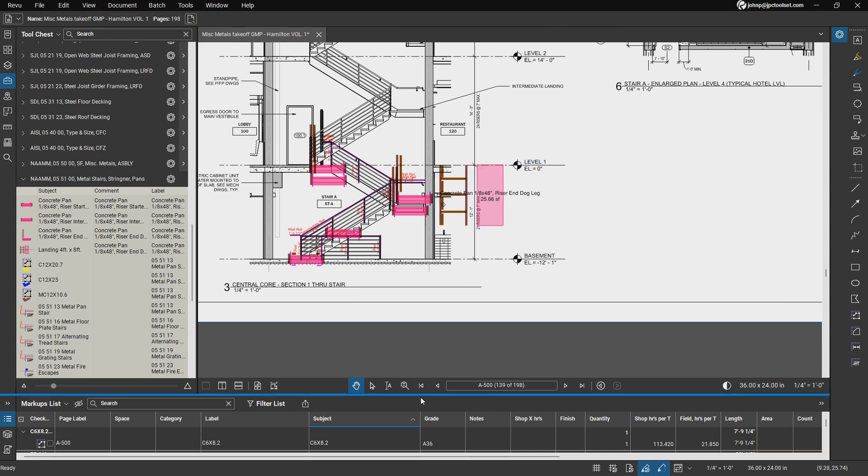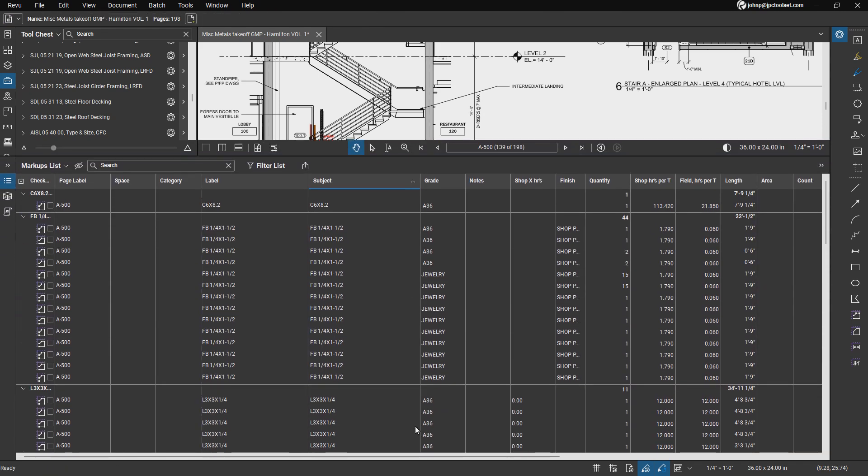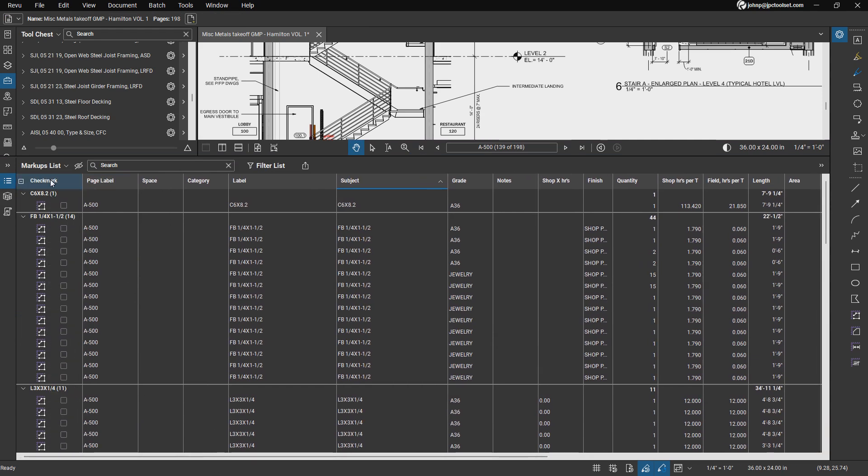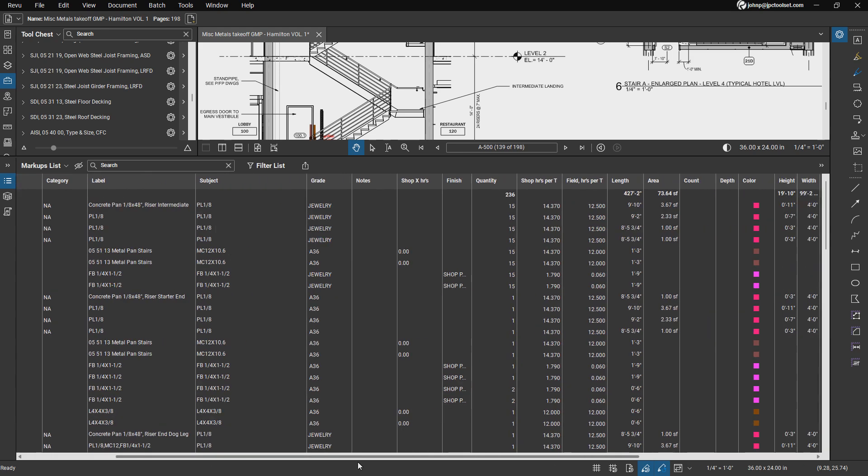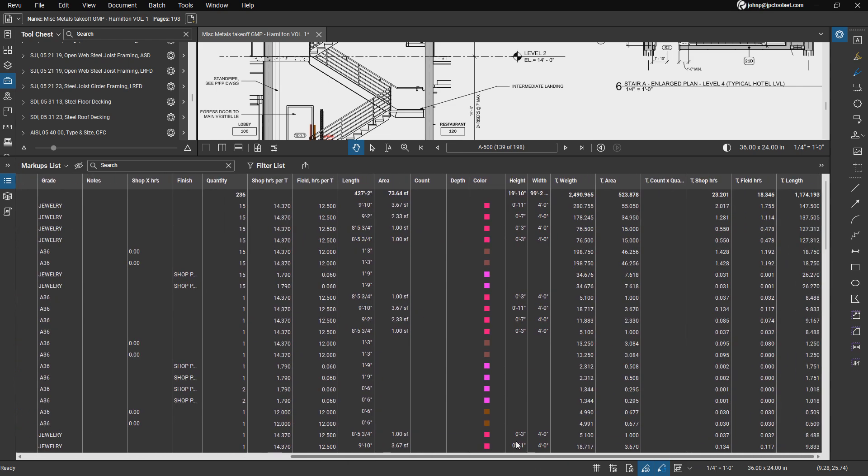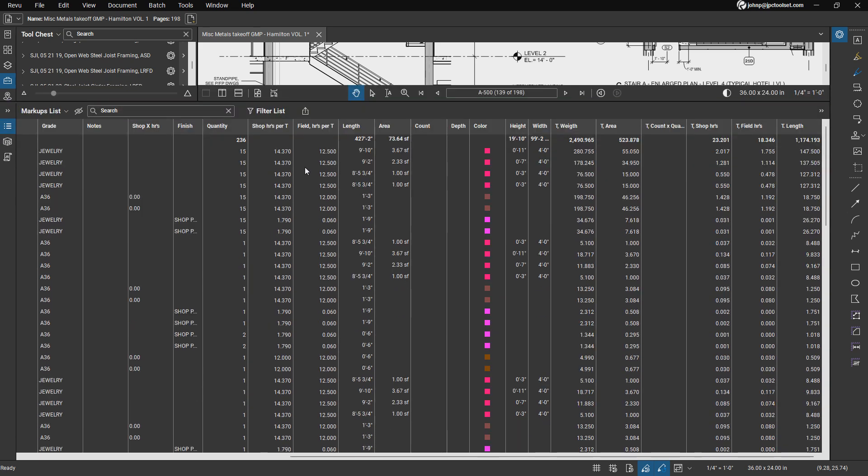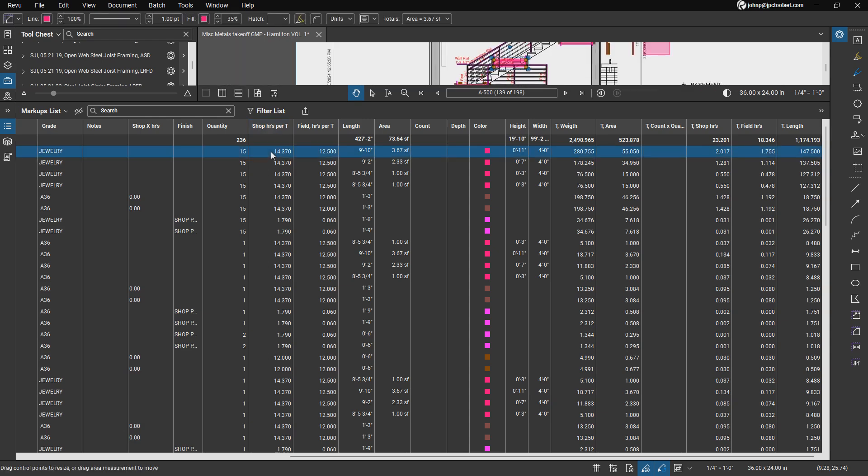So let's look at the data that we're capturing. First of all, we have our column with the check mark. If we click on it, that's going to remove all of the filtering that we have in our markup list panel. So if we look at it, what we took off, the total weight, we're looking at 2,490 pounds in material, we have 520 square feet to paint. We have the width, some lengths that we need to do some welding. We have the shop hours per ton, field hours per ton. So if you guys have your own numbers, we're able to go into the markup list and change the fabrication rate.